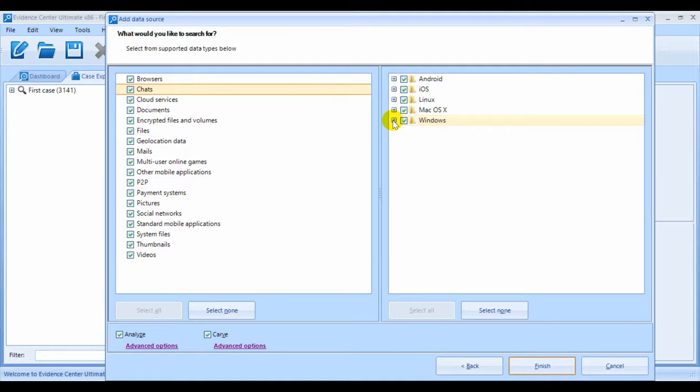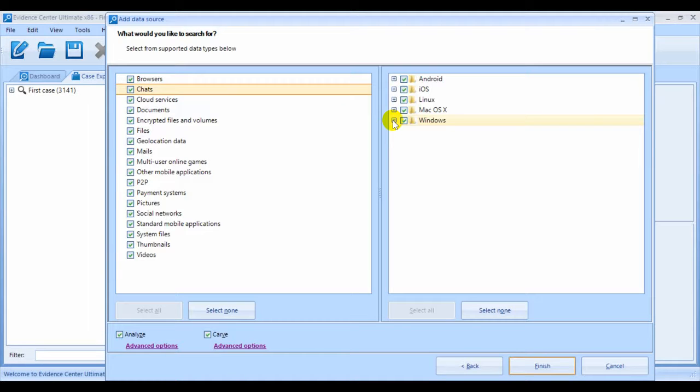The more artifacts you select, however, the slower the processing will be, so you're going to need to make sure that you deselect the types of artifacts that you don't need to extract.